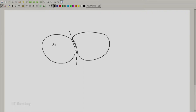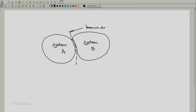We can say this is the system which is under study — let us call it System A. This is the second system with which System A is interacting — let us call it System B. This is the boundary separating System A and System B, and energy interactions take place between the two systems across this boundary.